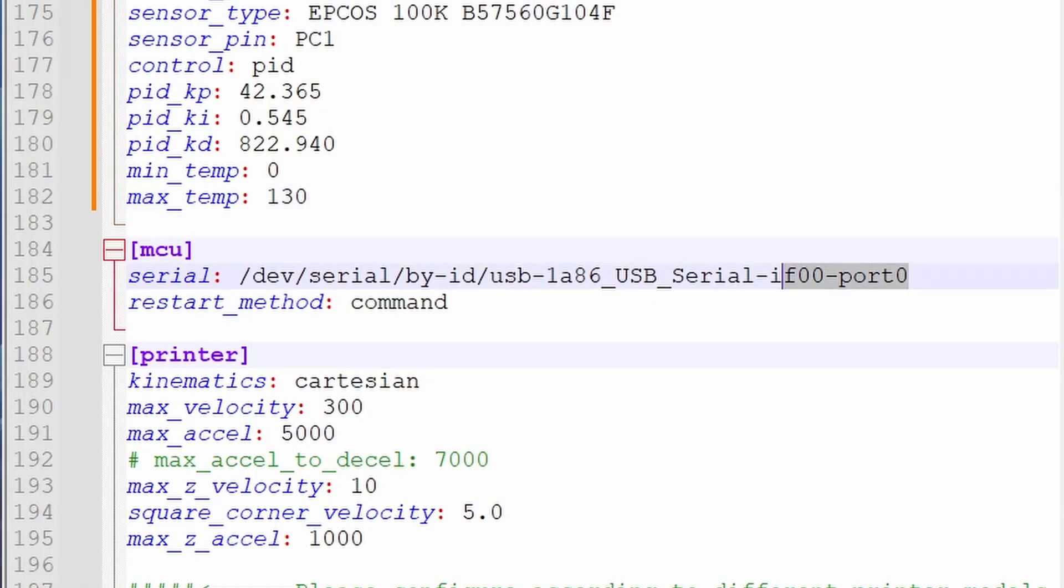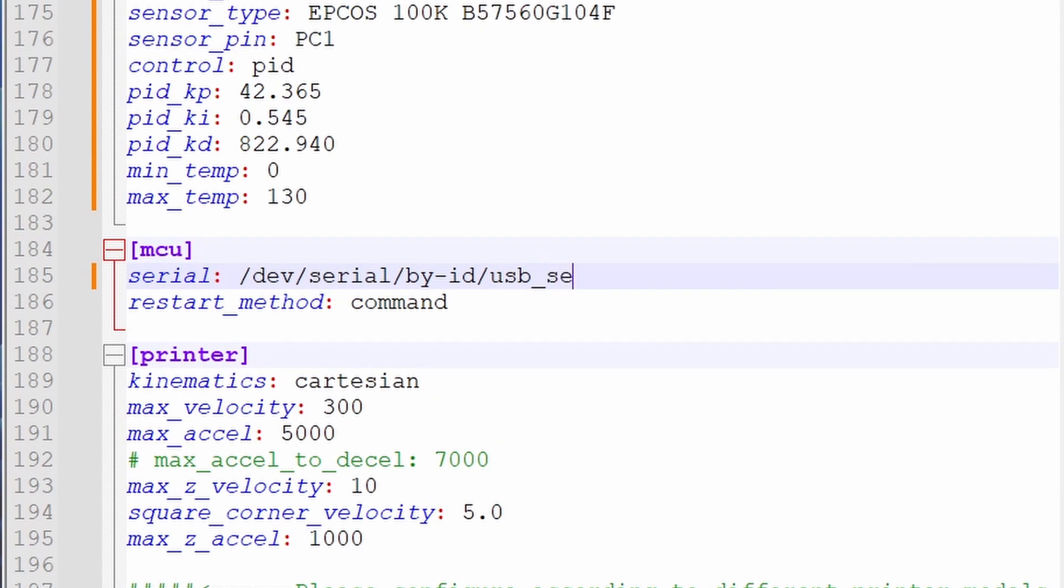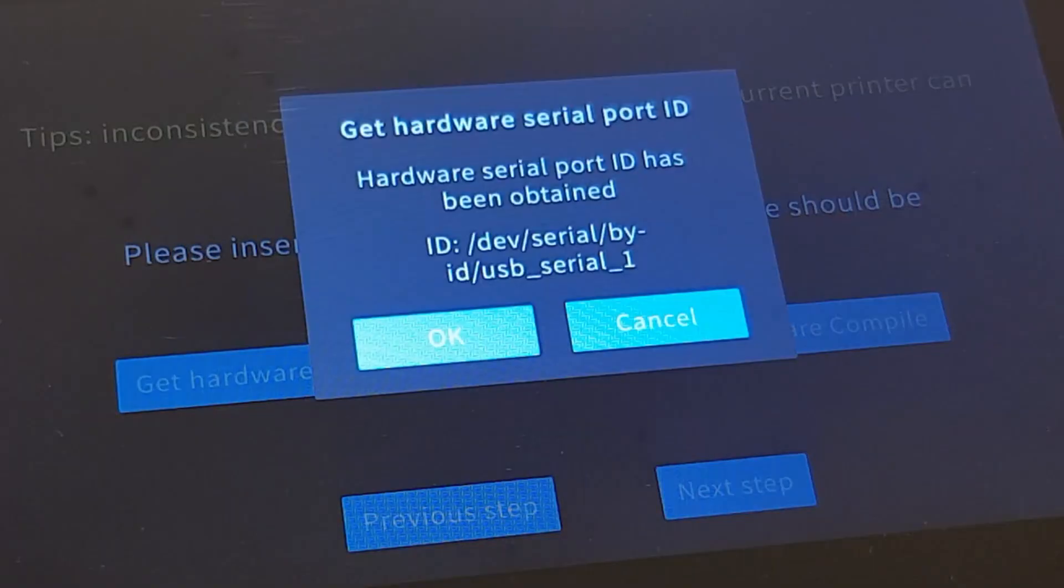When you get to the MCU section, instead of copying the information from the Clipper file, on the line labeled Serial manually type in the information we wrote down earlier when we got the port ID on our Sonic Pad.